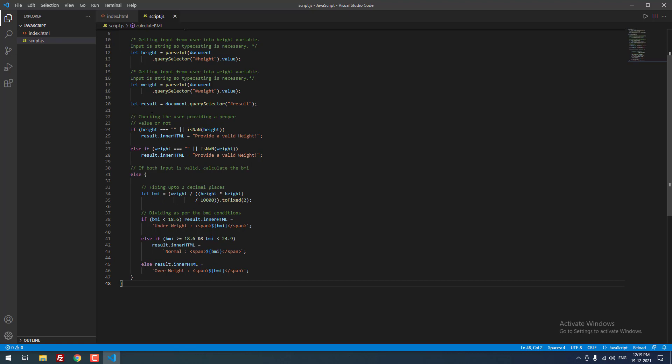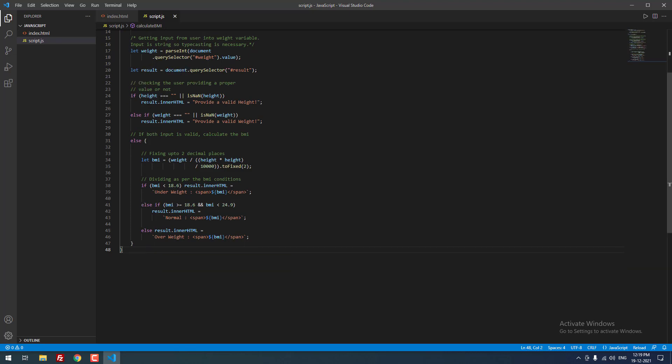Finally, we are getting the result. Let result equal to document.querySelector result. This is the formula which is used to calculate BMI, if-else statement. If height equal to equal to empty, otherwise if height has a value which means result.innerHTML equal to provide a valid height. Else if,